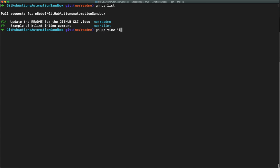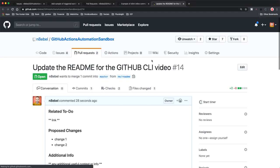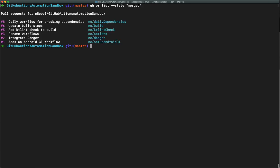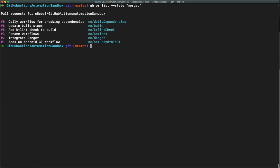If I type gh pr view 14, it'll open up that brand new created pull request in the browser. Then checking out master once more, I'll type gh pr list --state merged. We'll see it list out all the merged PRs, and I could do this for other PR status checks as well.